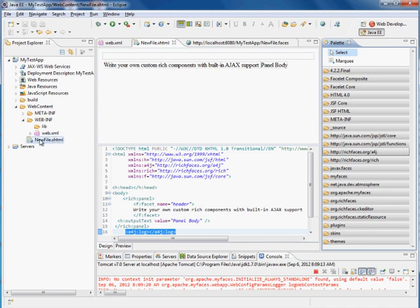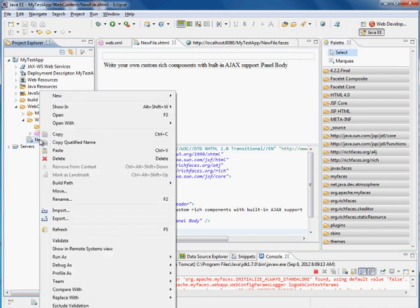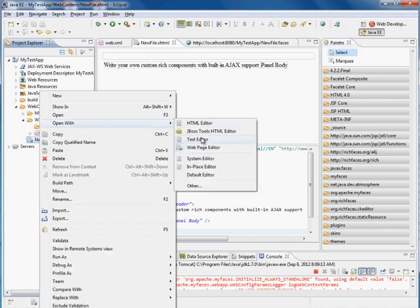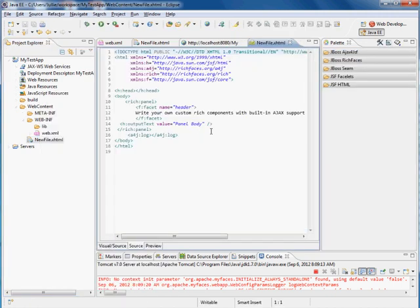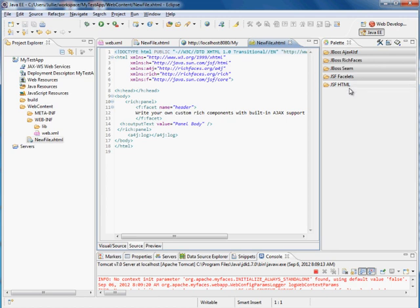If we take our new file, right-click, and say Open with JBoss Tools HTML Editor, you'll see that we have fewer choices. It's less overwhelming. So if you want to use this as your option for opening, you can do that.